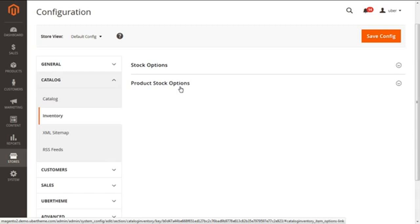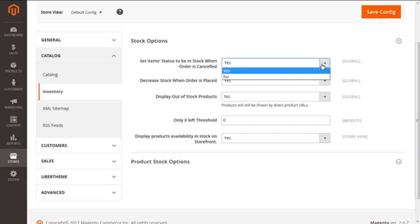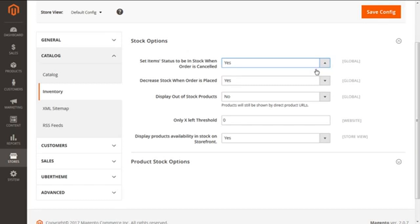Both options are going to help us with inventory management. Under Stock Options, the first option is 'Set item status to In Stock when order is cancelled,' with Yes or No choices. This enables Magento 2 to place cancelled items back into stock when Yes is selected, so the stock count gets replenished by the count of the cancelled items. We have selected Yes for our instance.